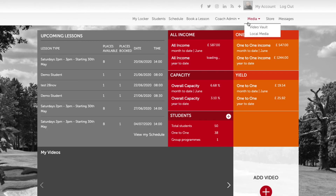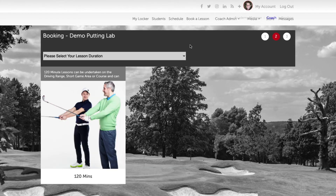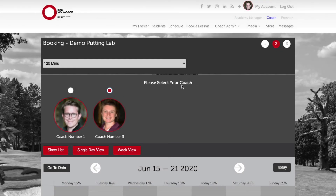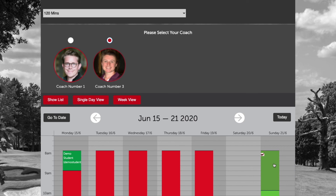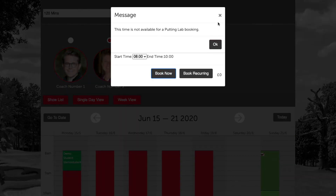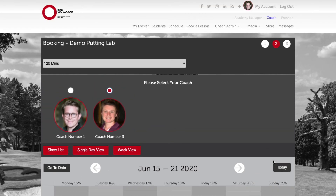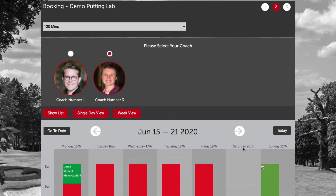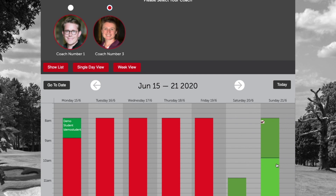Let's go back to our booking system and select the putting lab option again. This time we're going to select coach number three. If we navigate to the 21st we can now see that we have a putting icon with a cross through it, indicating that the putting lab is currently reserved by another student and another coach. If we select that time we can see a 'putting lab already booked' message appears within the modal — if we attempted to book it, it would prevent us as the putting lab facility is reserved. If a student was navigating through the booking system they would have a slightly different view: they wouldn't see that time as available and would only be presented with the time available from 10am on Sunday the 21st.